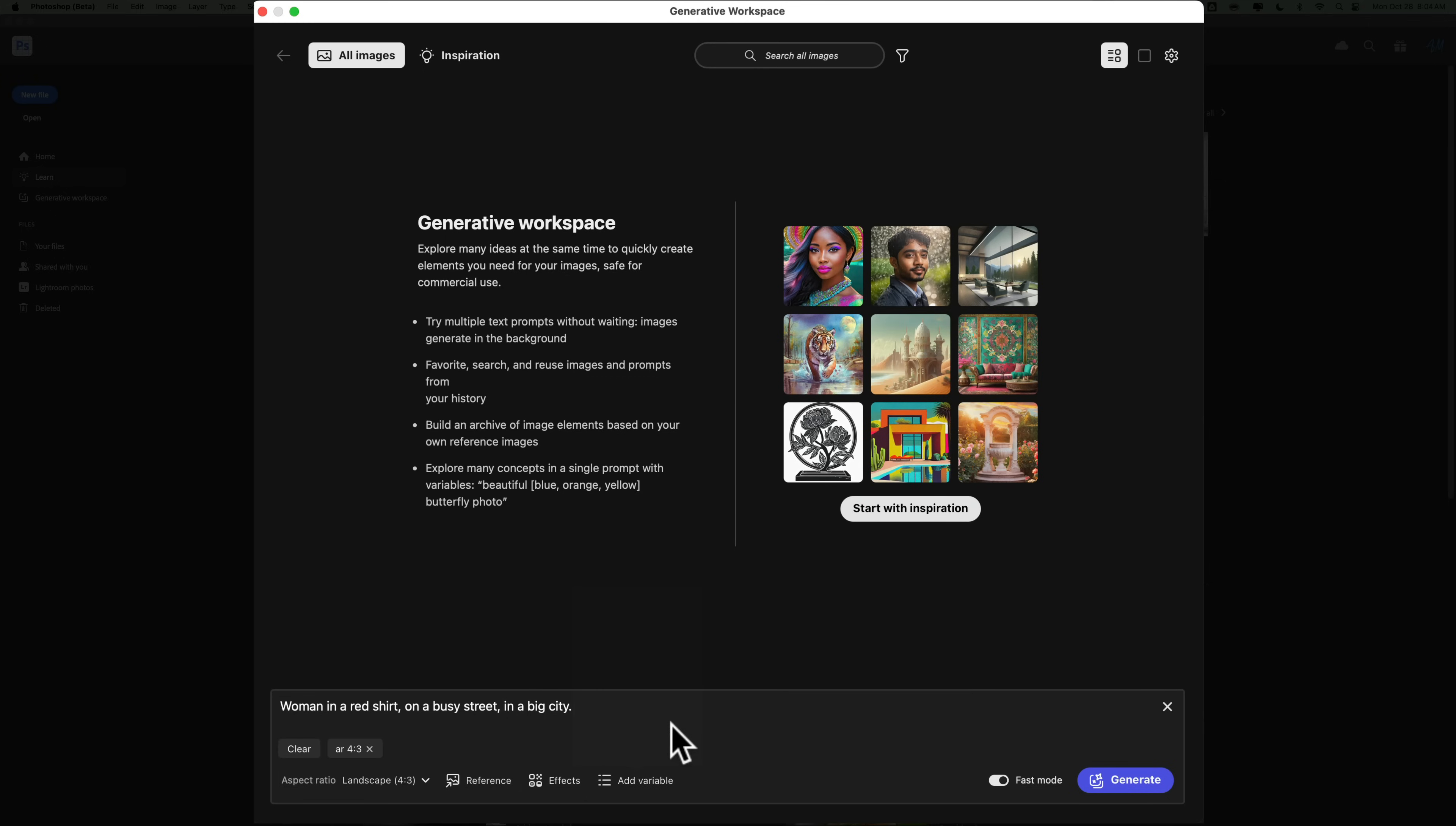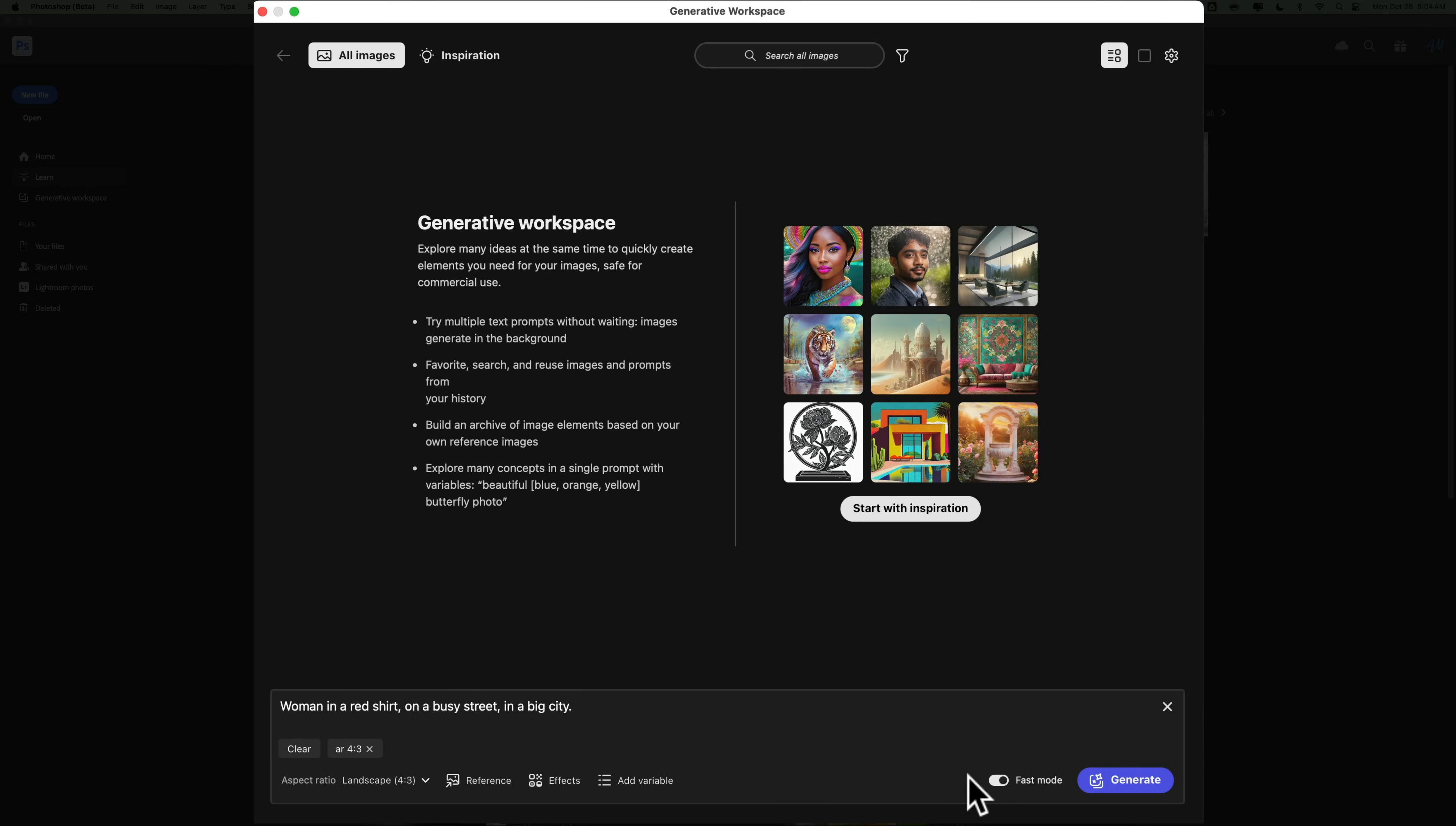So right now, I just want to create an image with a woman in a red shirt on a busy street in a big city. Then I could use Fast Mode or Normal Mode. Fast Mode will go very quickly, but the images probably won't be as high quality, especially if you have a person in them. A lot of times if you're using Fast Mode and you're generating a person, they're going to have extra fingers, their face is going to look funny, and stuff like that. But it is something you could do to quickly get an idea as to whether or not this is the look you want. So I'm going to keep it in Fast Mode right now, and we're going to click Generate.